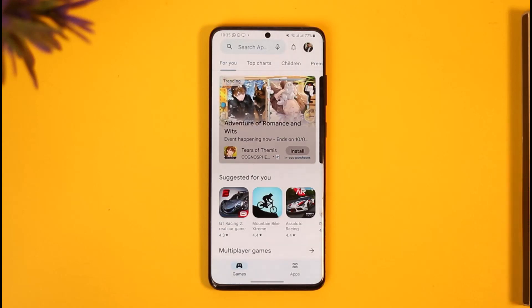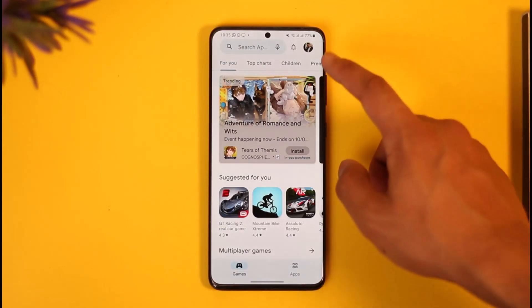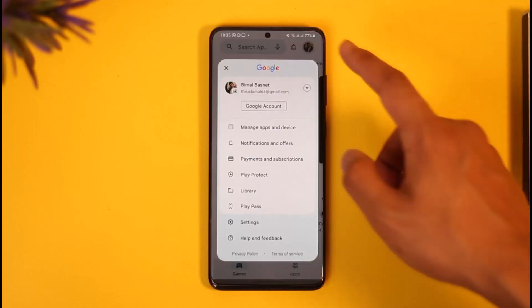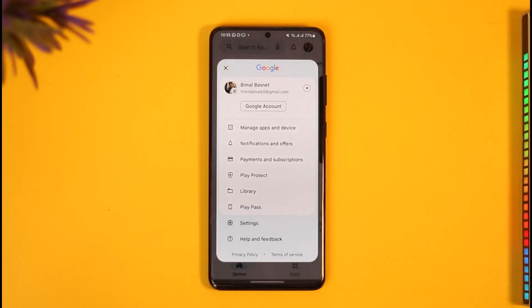All you have to do is open the Google Play Store app on your Android phone, then tap the profile icon from the top right-hand side of the screen.